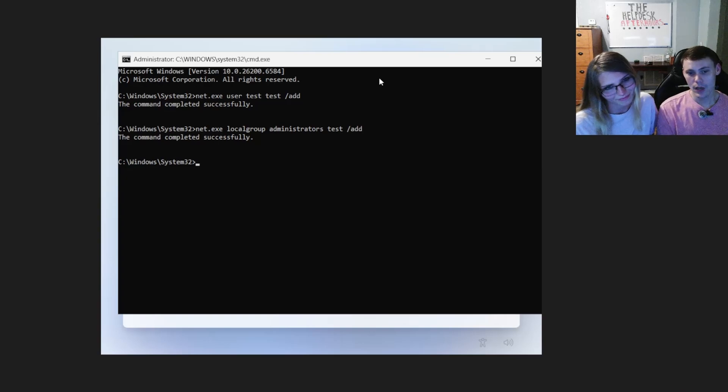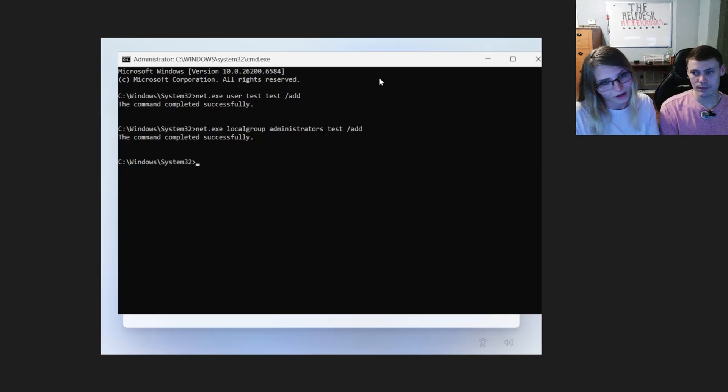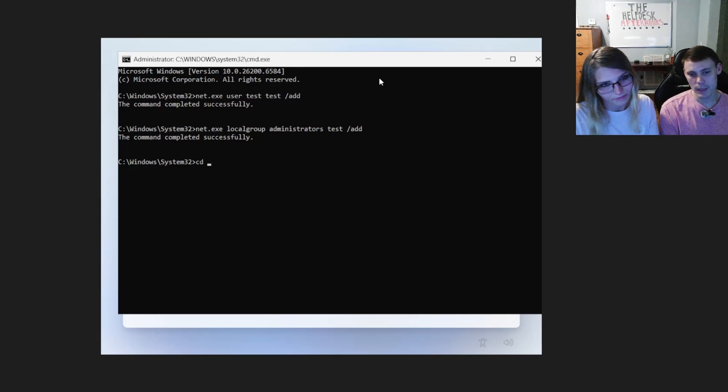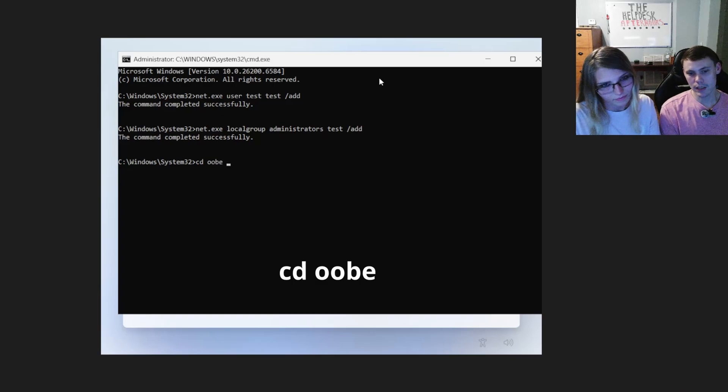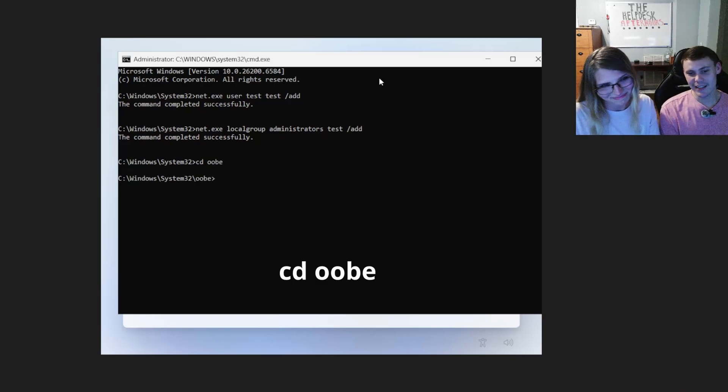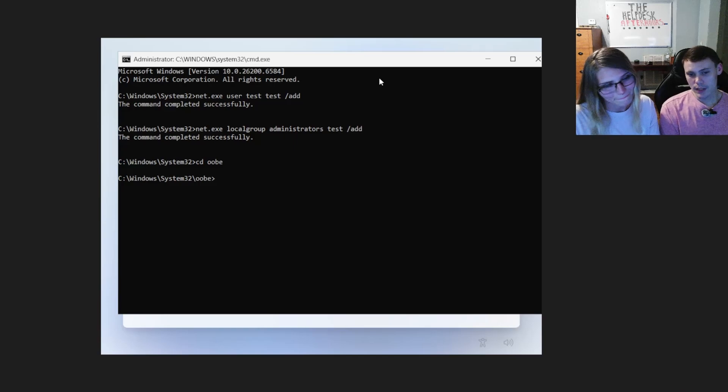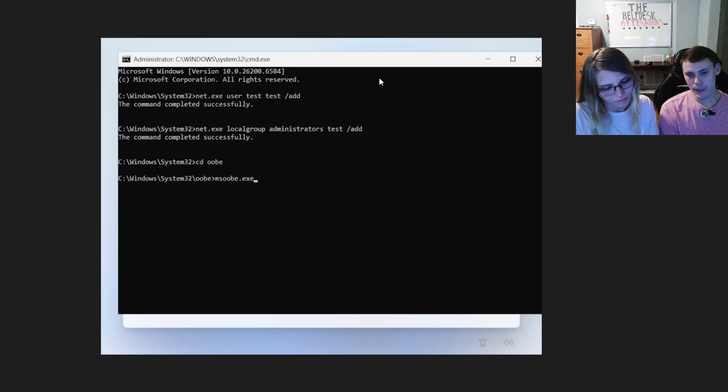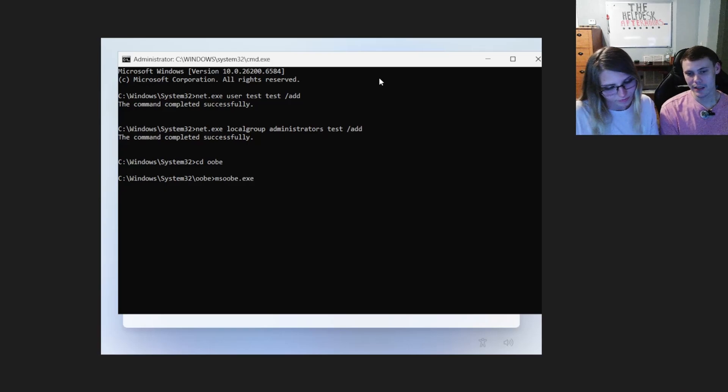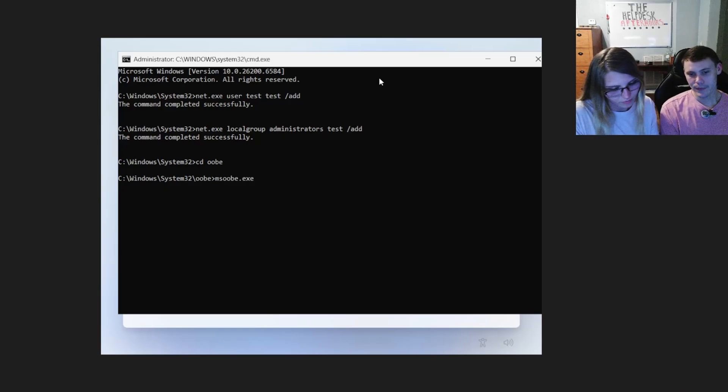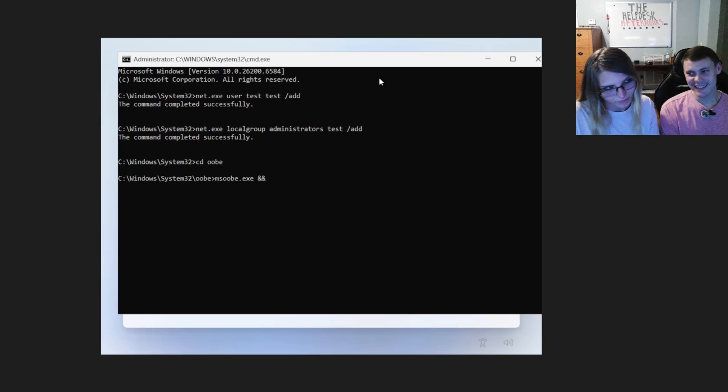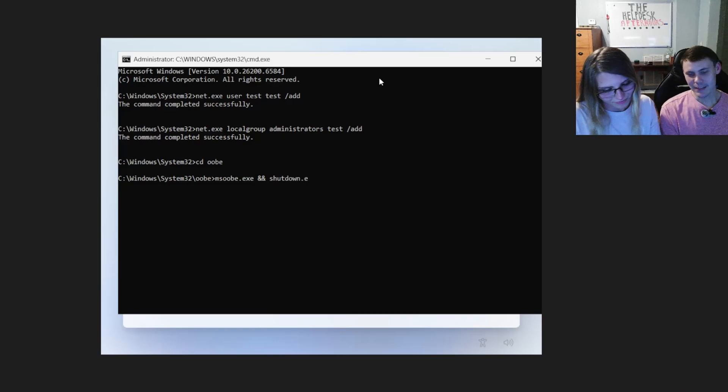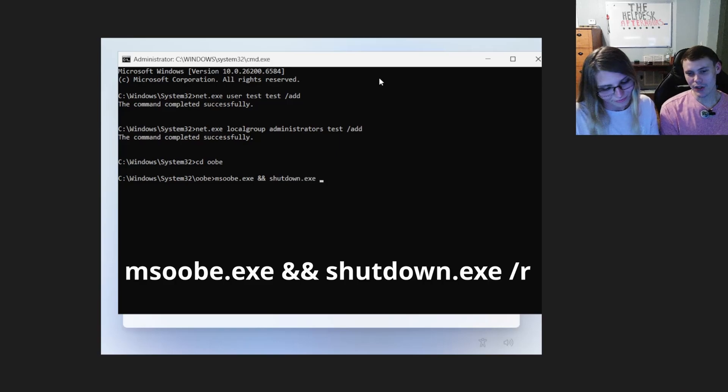So we'll go on to one of the last couple of commands here and it's going to be change directories. So CD space OOBE enter. And this changes the directory into the OOBE folder. So from here, we're going to type in MSOOBE.exe space and sign and sign space shutdown.exe forward slash R.